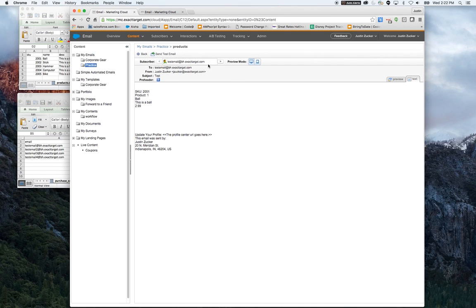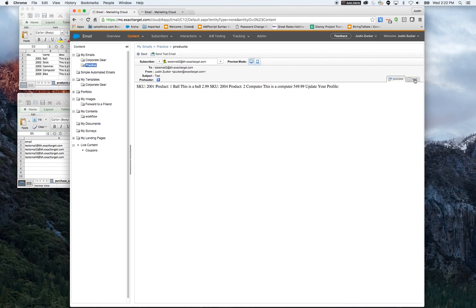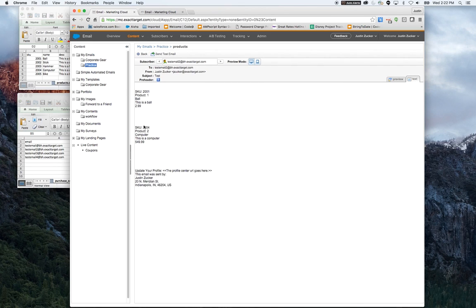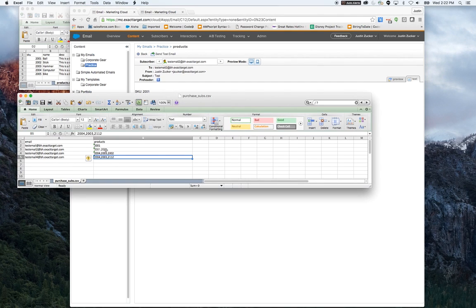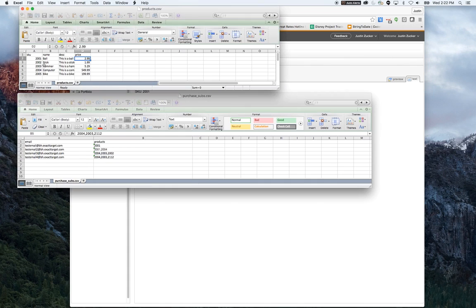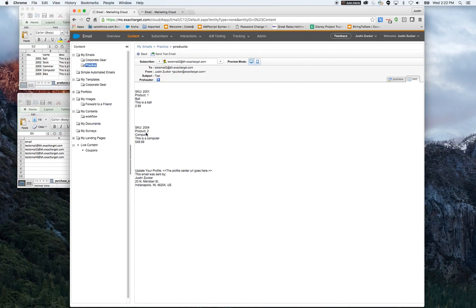Second record, it's pulled two products, 2001, 2004, which is a ball and a computer. It's pulled the correct information.